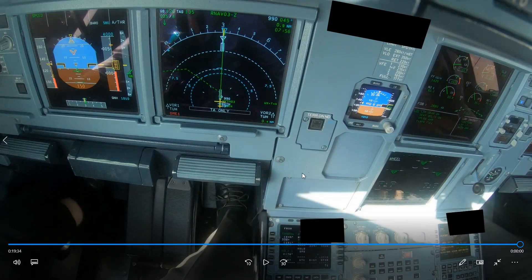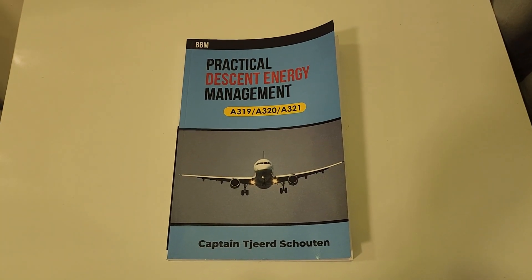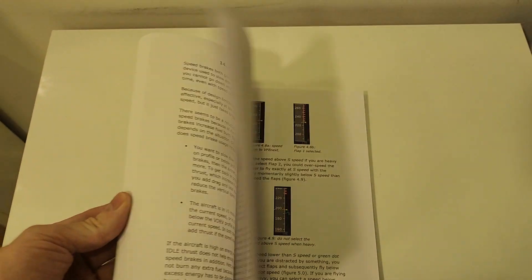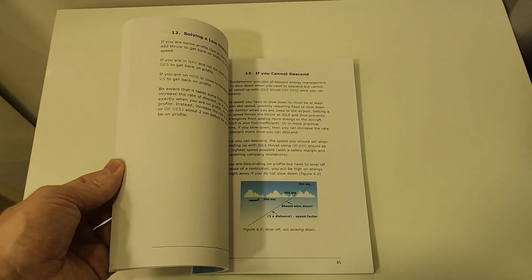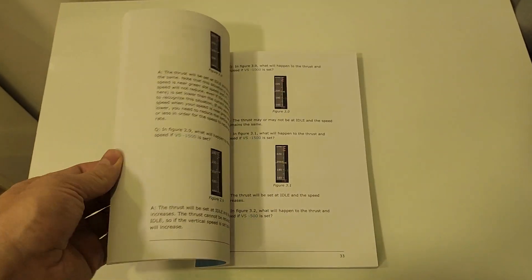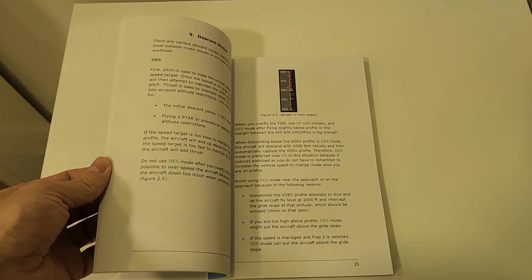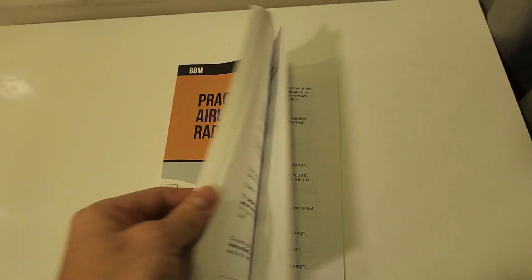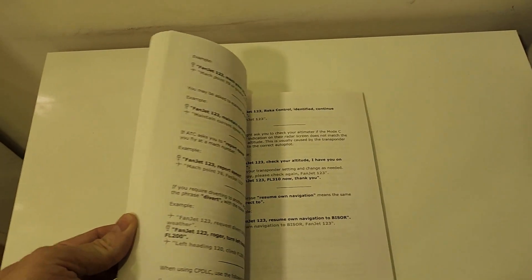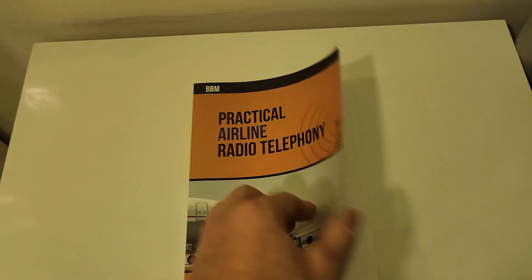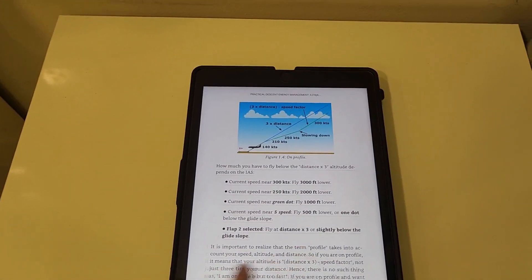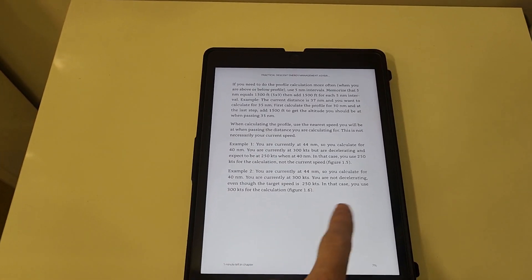I hope you learned something from it, see you next time. If you liked this video please consider buying my book 'Practical Descent Energy Management' — it has a lot of examples and pictures and will be very useful for line training, line preparation, or even if you're already experienced and want to improve your descent profile performance. I also have another book, 'Practical Airline Radio Telephony,' which is more for beginners covering all the ins and outs of radio telephony with lots of examples. All my books are available on Amazon Kindle as a digital copy.